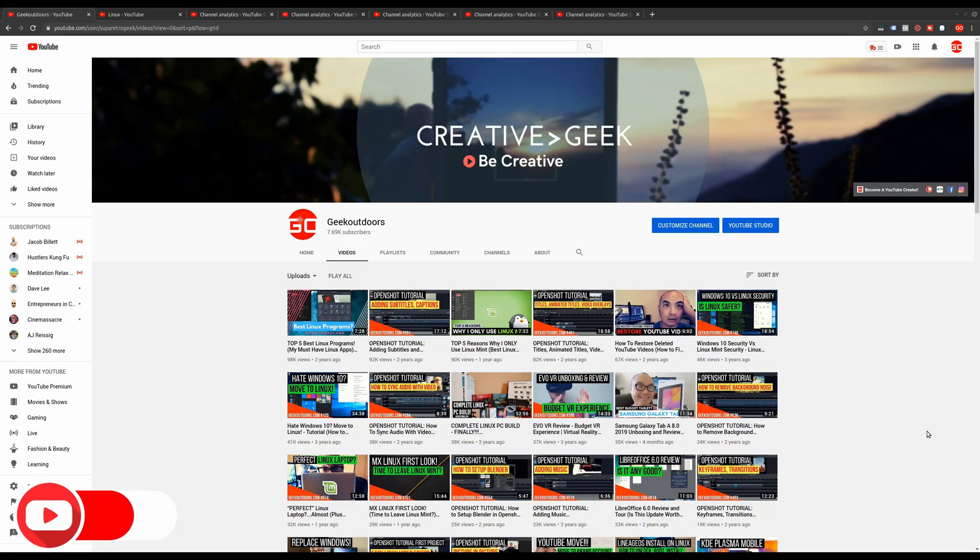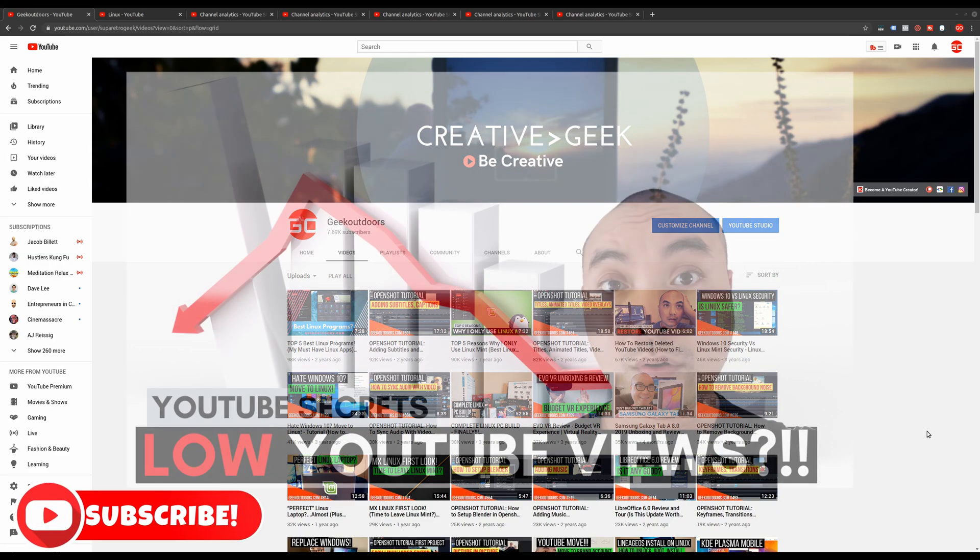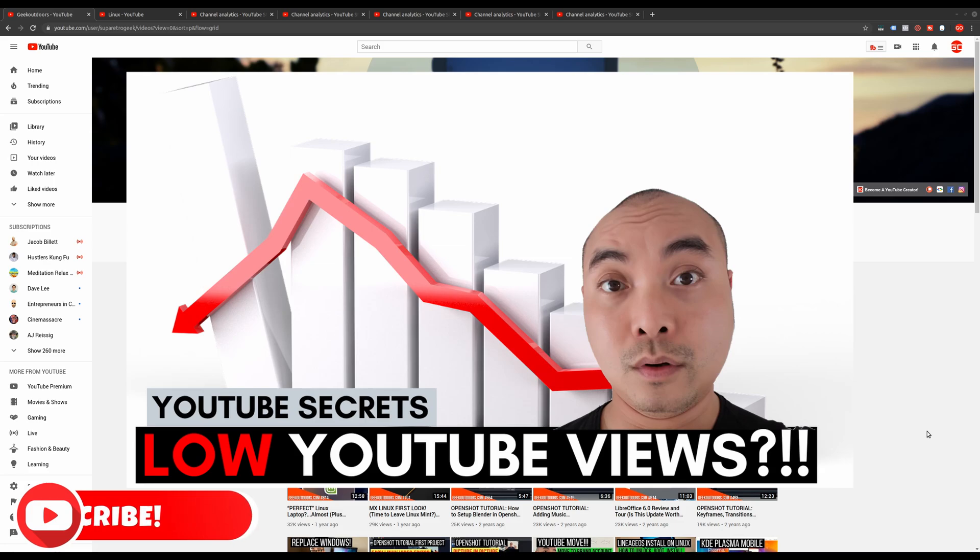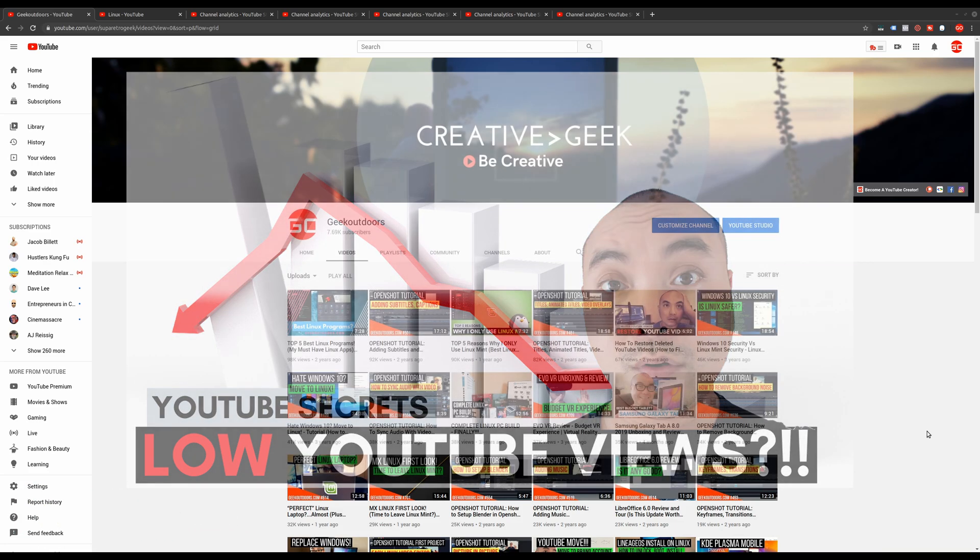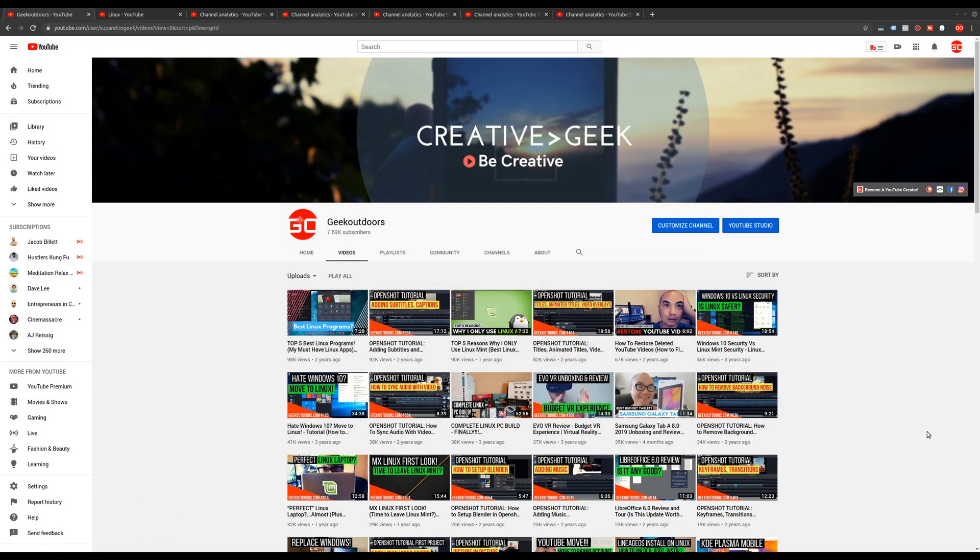Welcome to another episode of geekoutdoors.com. In a previous video, I talked about why I have such low views despite my subscriber count. In that episode, I really took a much deeper dive into my historical data, just looking at how my content and most importantly, my audience really contributed to the overall growth of my channel.